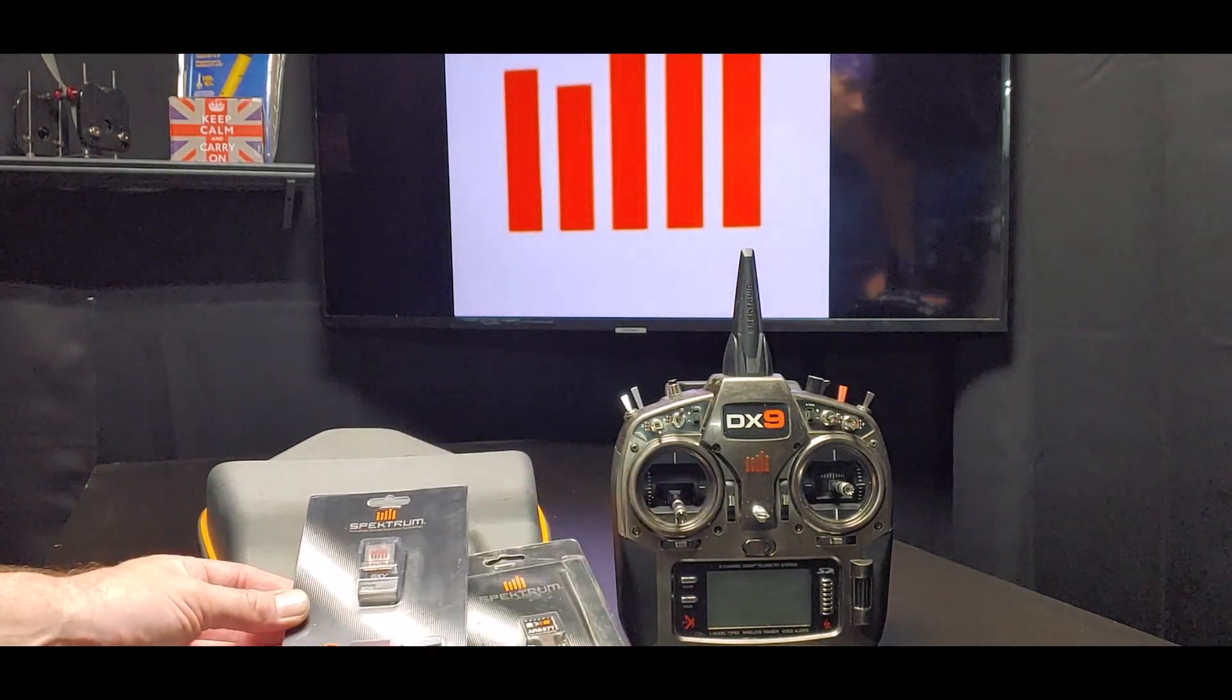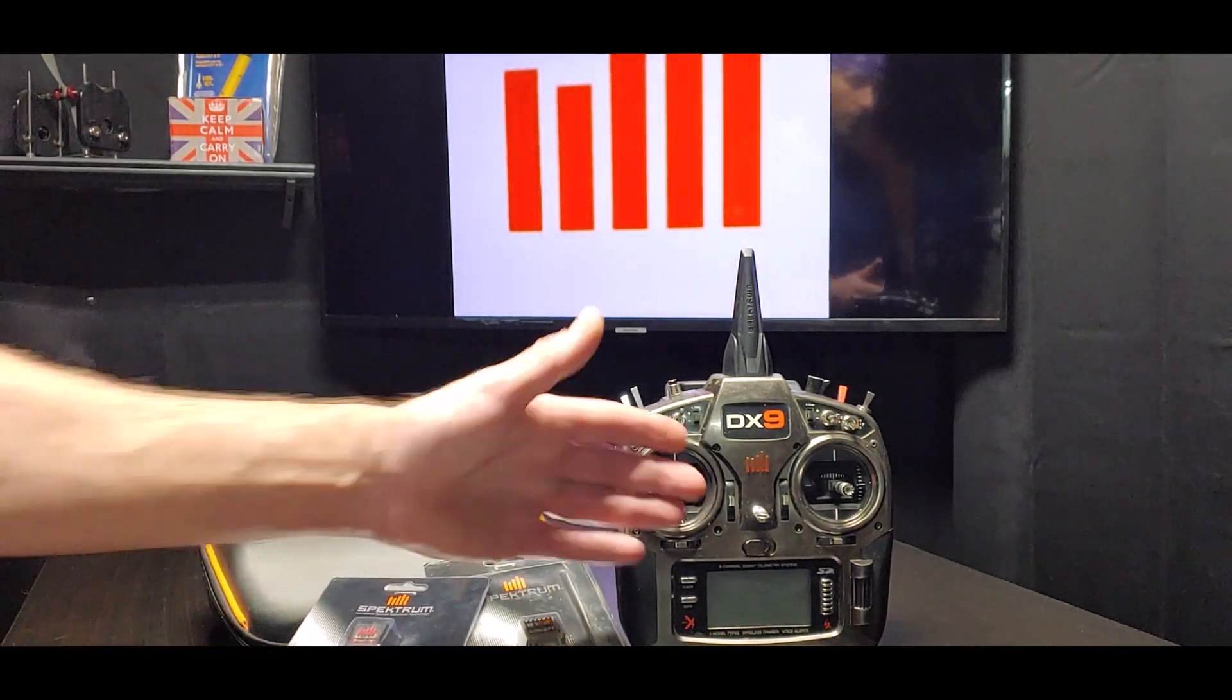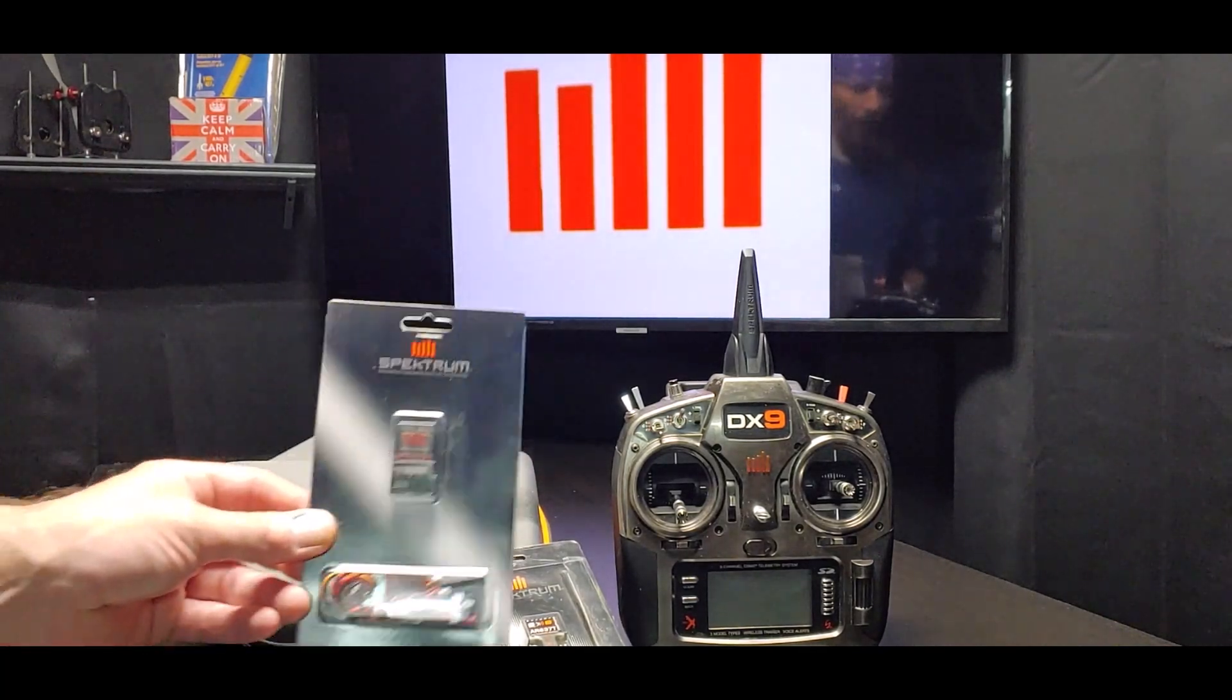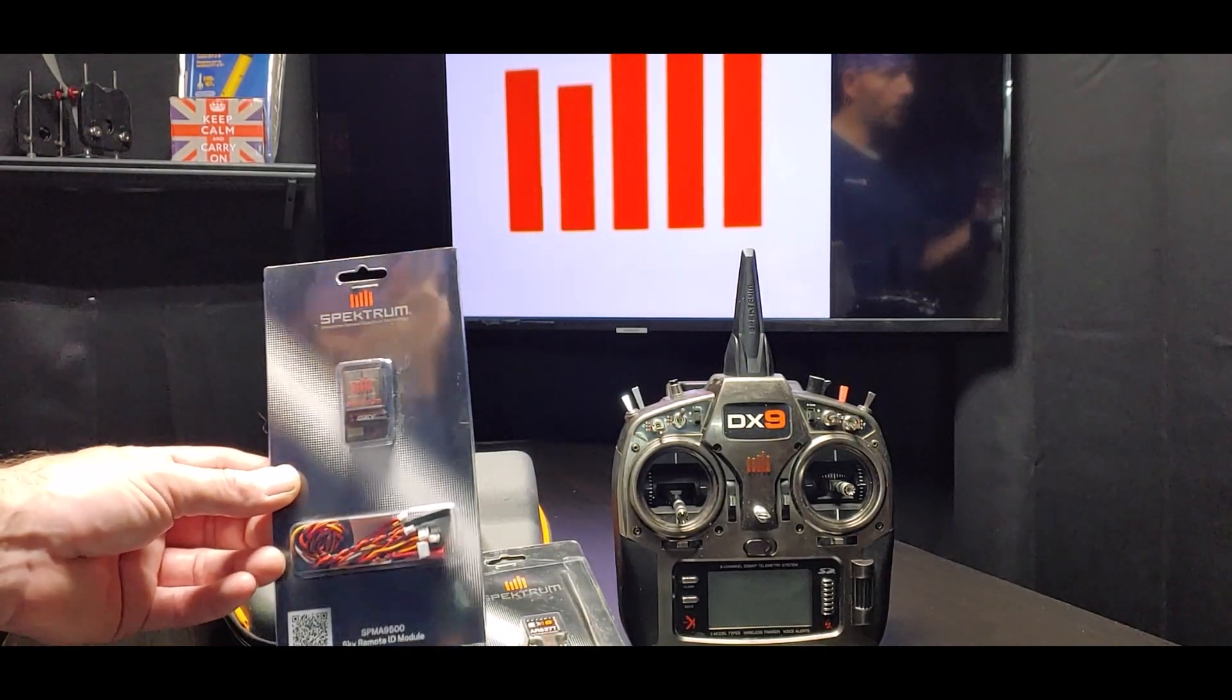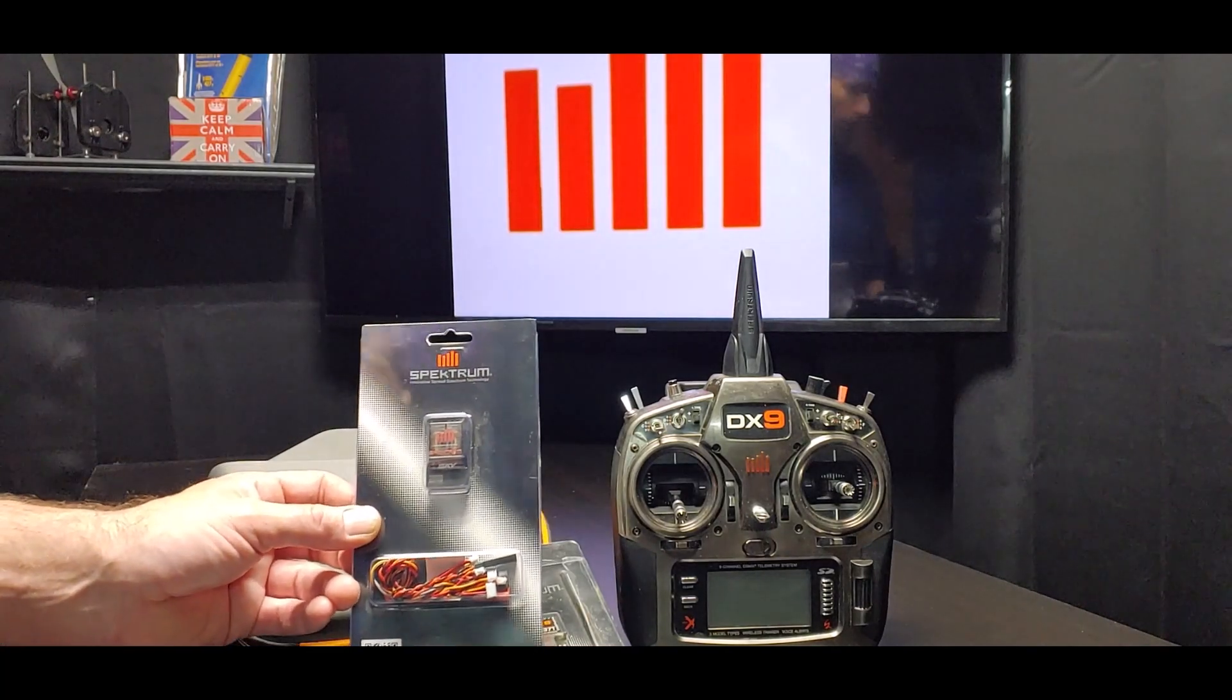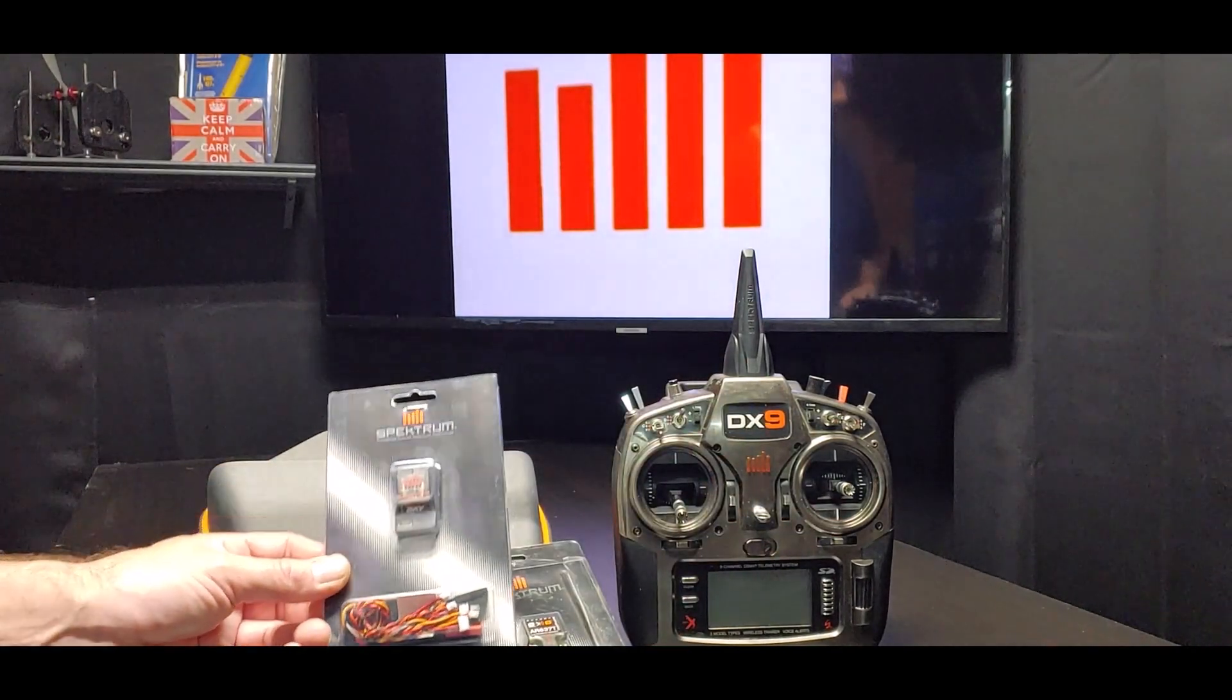You know, this transmitter is probably 10 years old and the SAFE ID is about a year old. So for them to be able to talk to one another, it needs to be updated.